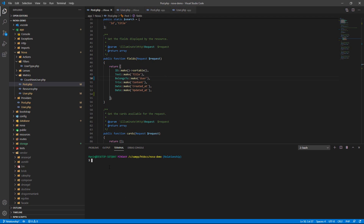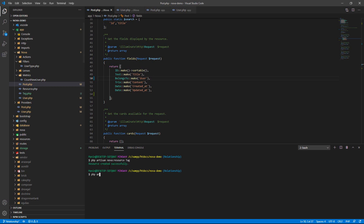I will create another resource called 'text'. A post can have many texts, and a text can also have many posts. Run the command: php artisan nova:resource Text. Then create a model for text: php artisan make:model Text.